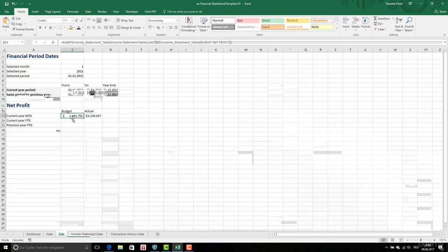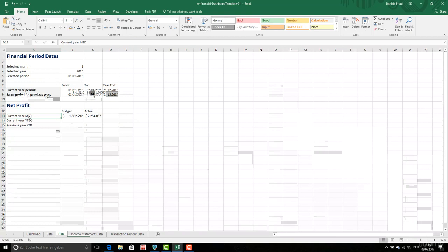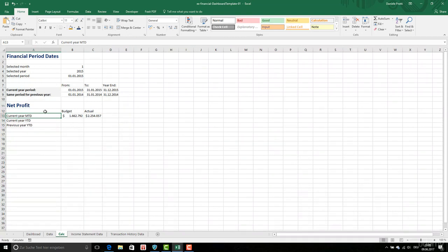So current year, month to date, so year is January 2015. Now to calculate the year to date, I need to do the following.